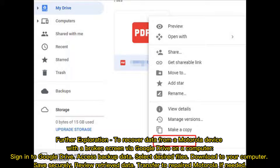Further Exploration: Recover data from a Motorola device with a Broken Screen via Google Drive on a computer. Sign in to Google Drive and access Backup Data. Select desired files and download them to your computer. Save securely, review the retrieved data, and transfer to a repaired Motorola if needed.